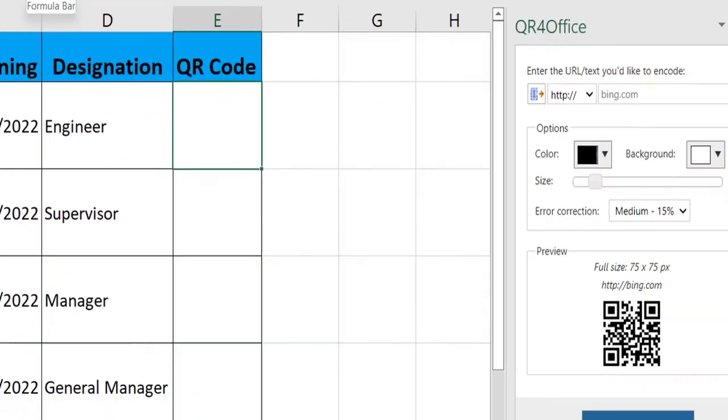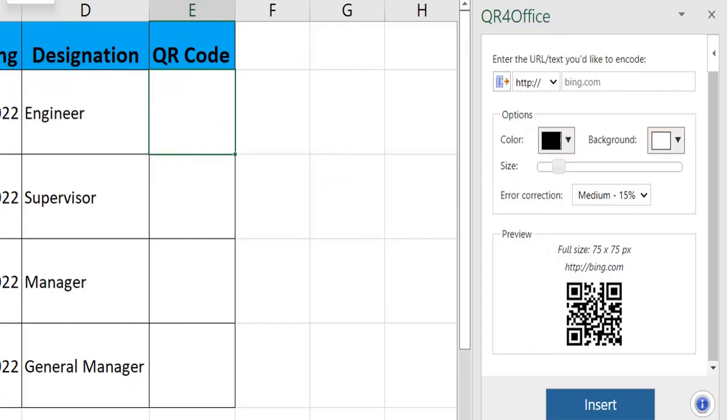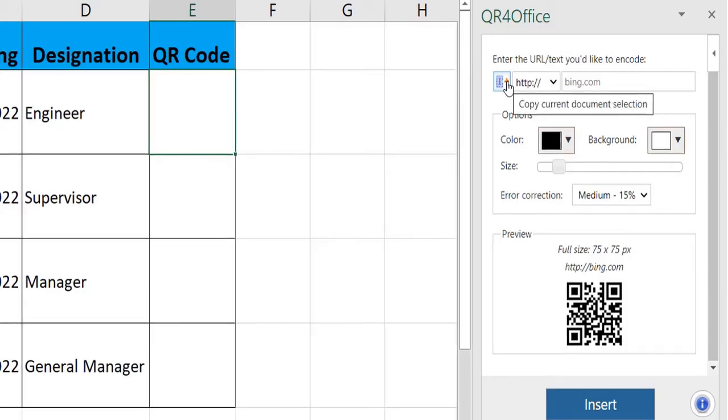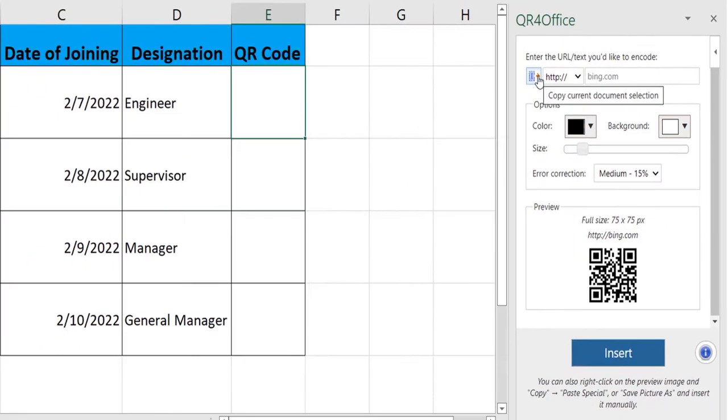So first, let's understand this add-in. It has this button over here which allows you to select certain data and use it for generating the QR code.